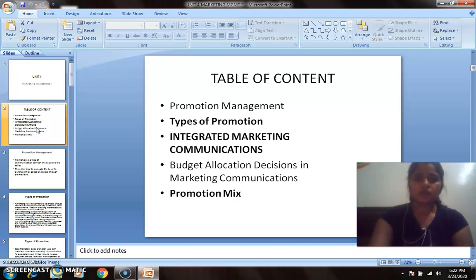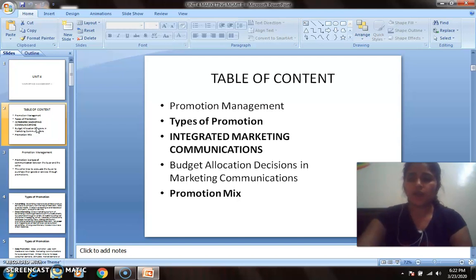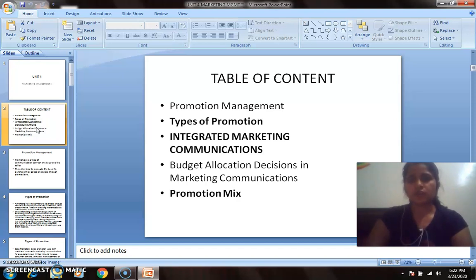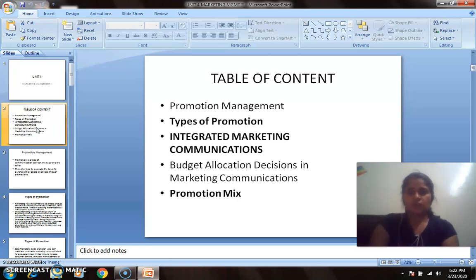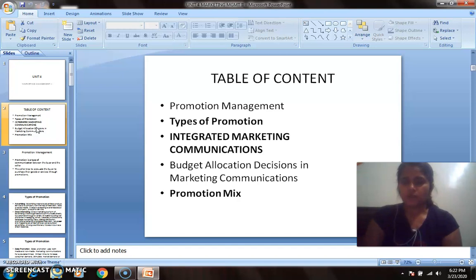When we talk about promotion management, this is related to when we have completed the manufacturing of the product, done the packaging, and the product is ready for customers. We need to have publicity of the product, make customers aware that we are available, and attract them by providing various features. So a company takes various measures in order to promote its product.